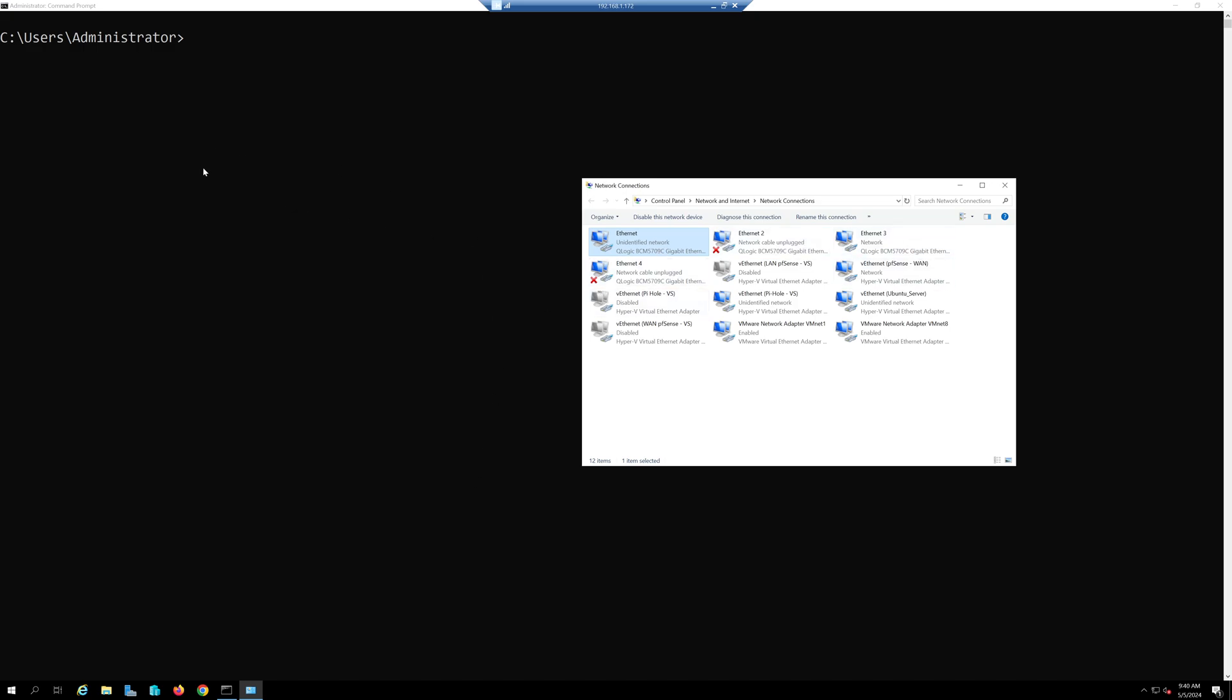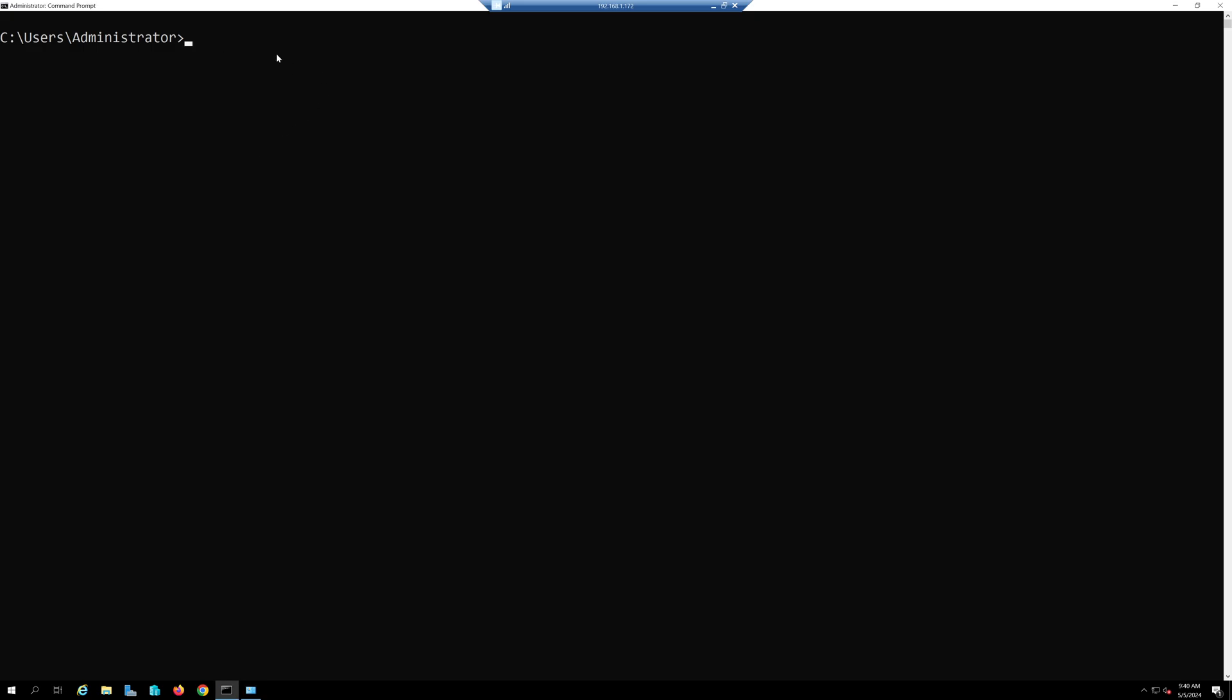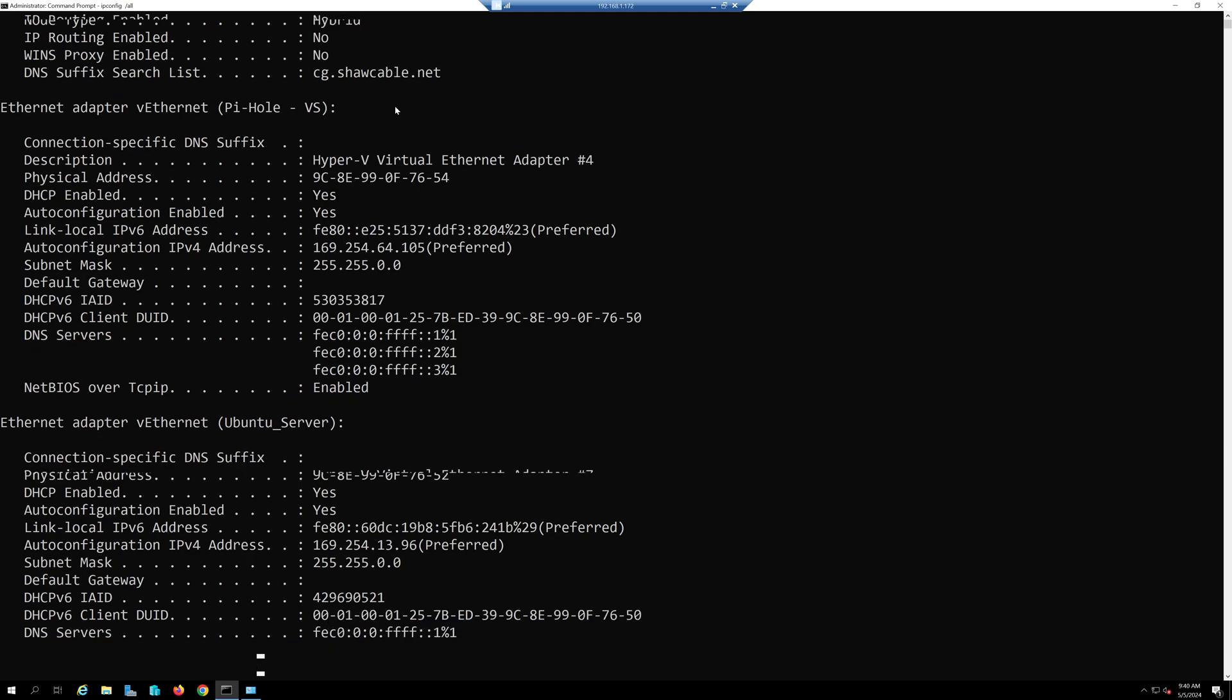The first thing we need to do is open your command prompt and type the famous one we always use, ipconfig /all, and press enter.